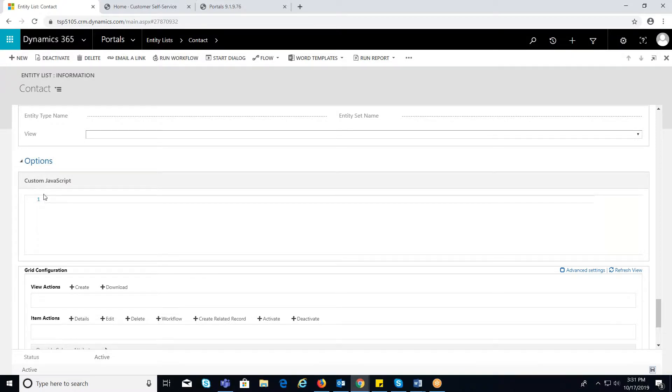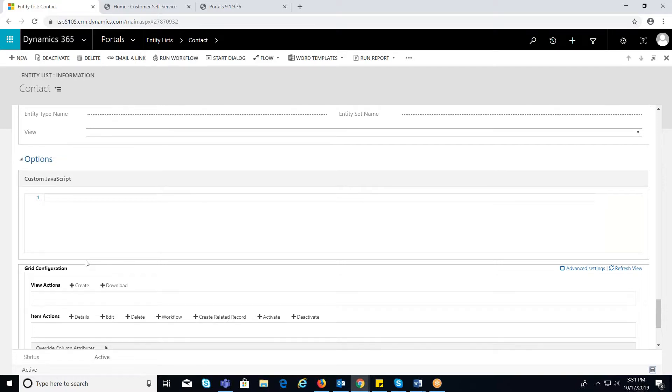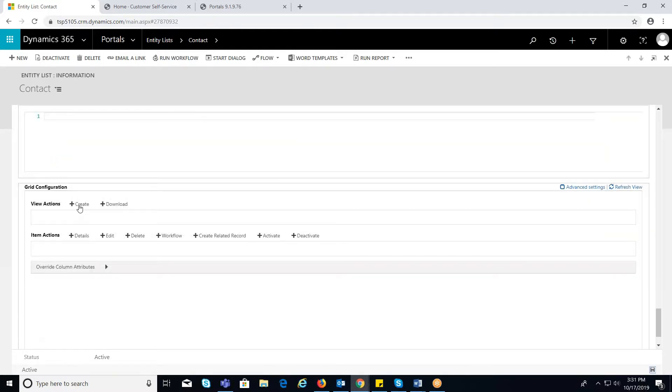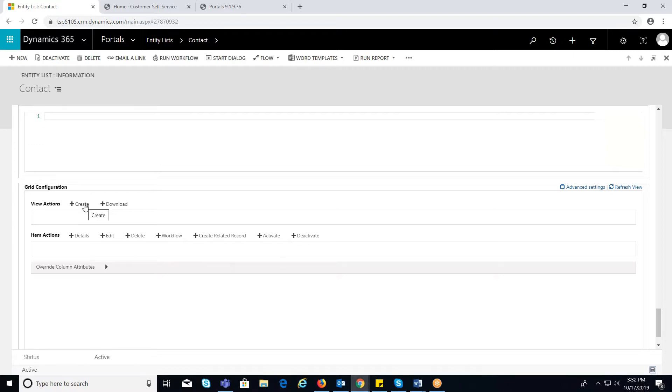Under grid configurations, you can enable additional configurations like create, delete, calling workflows, etc. For now, I will configure on create button on the entity list page. Where you can redirect to a targeted record form.